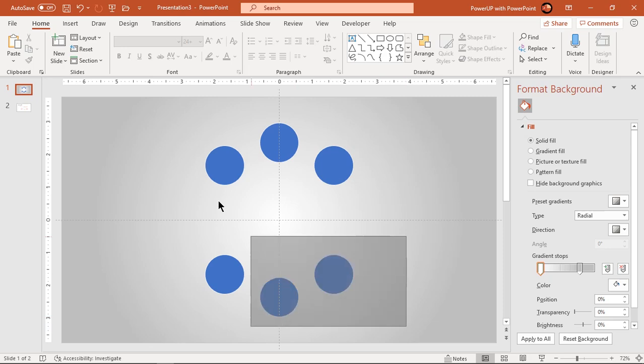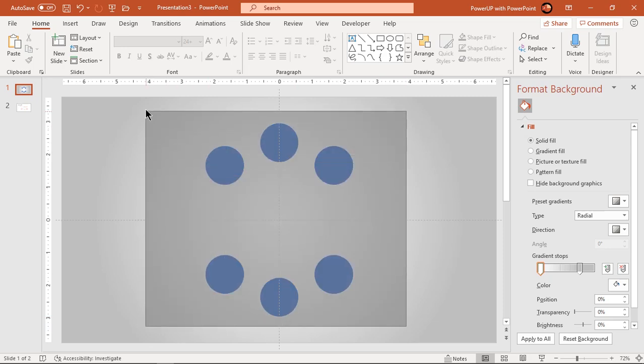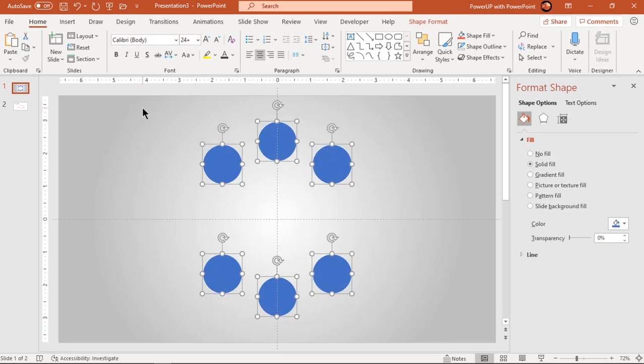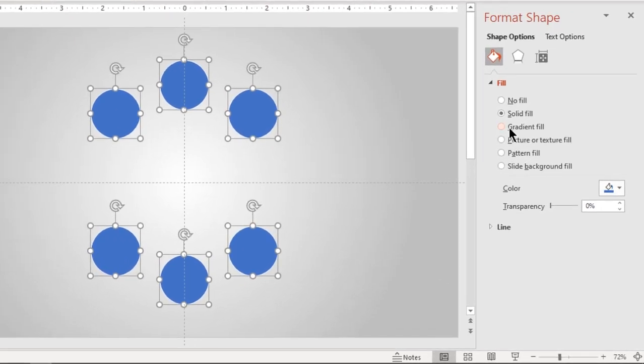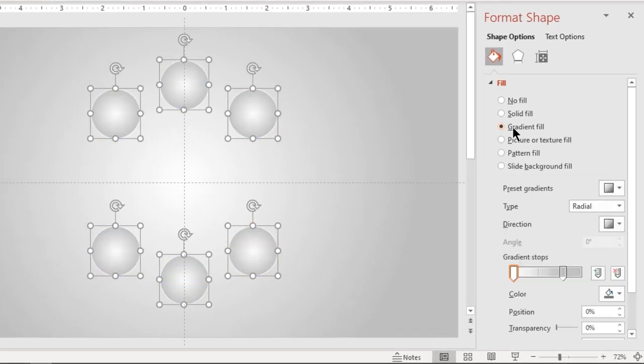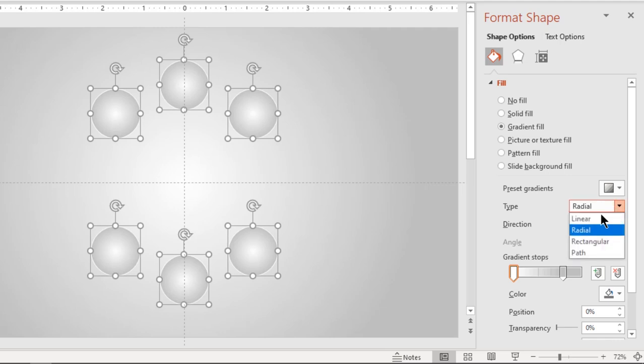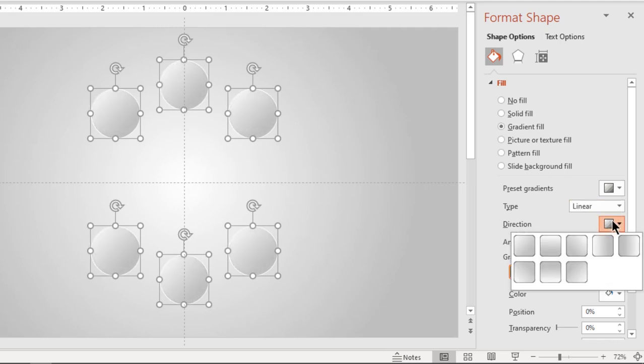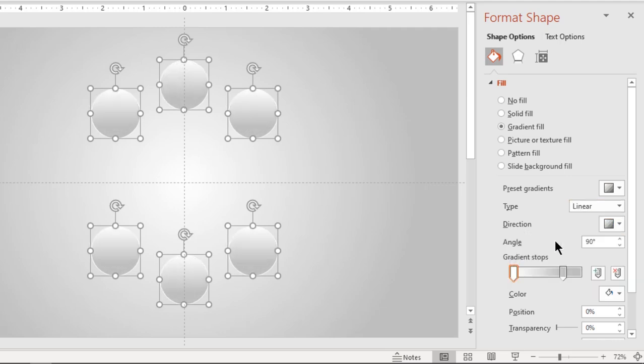Next, select all circle shapes and format them with a two-step linear gradient with same stop colors. Change the direction and adjust the gradient stop position until you get the desired effect.